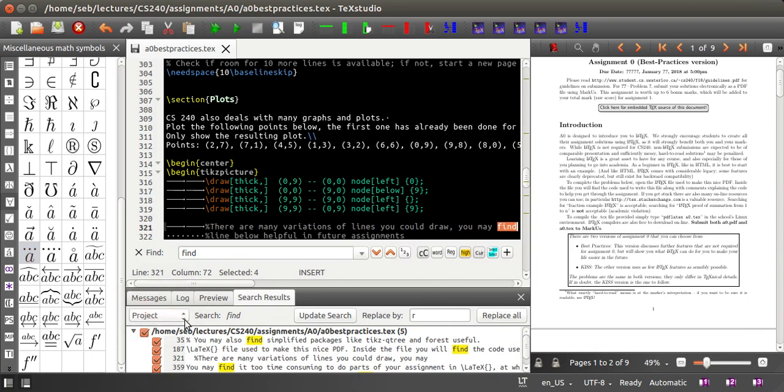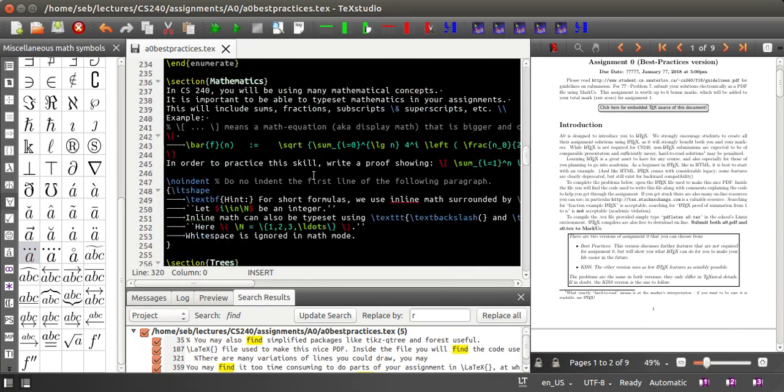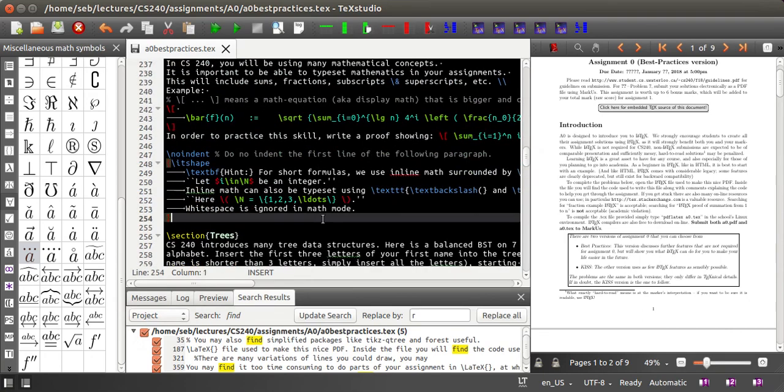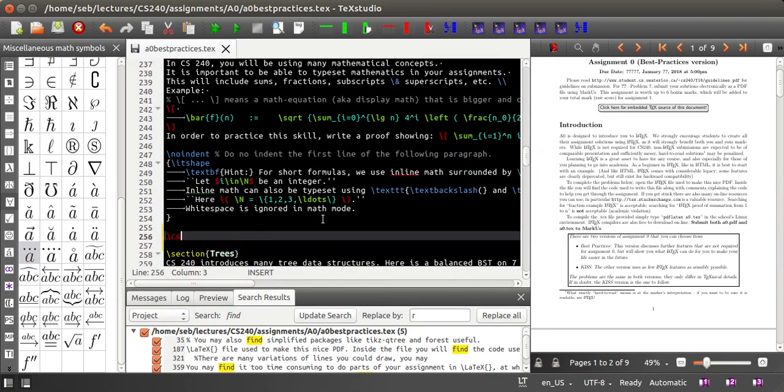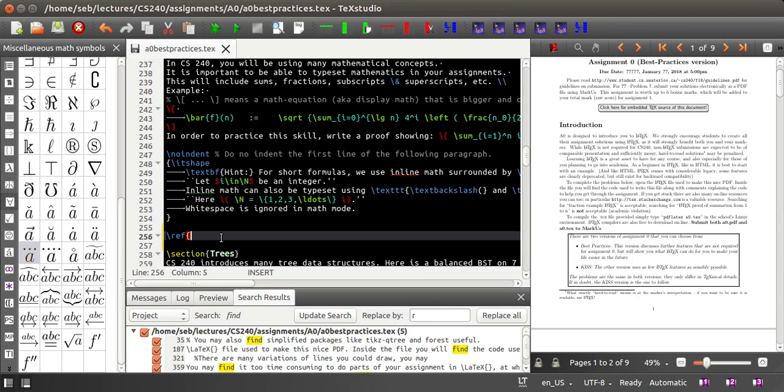And if you now at some point start typing ref and do control space, you're given a list of all labels that you defined in this document. So TeXstudio tries to be smart here.